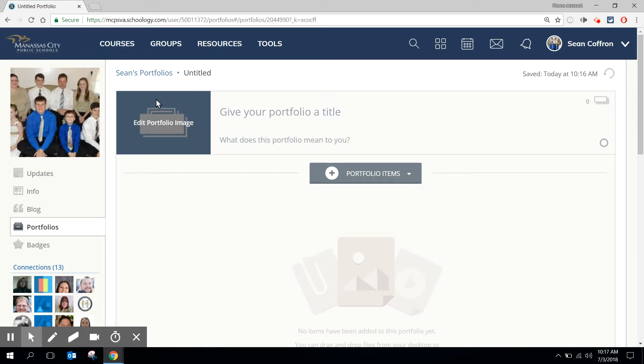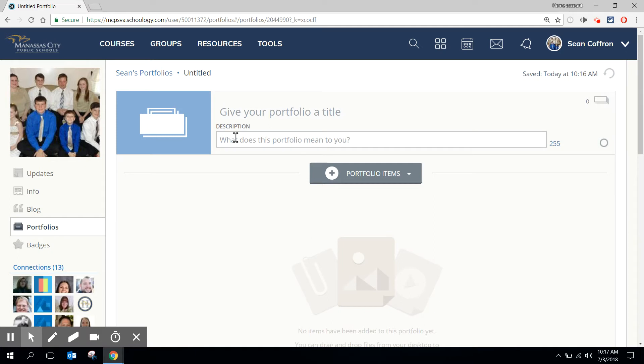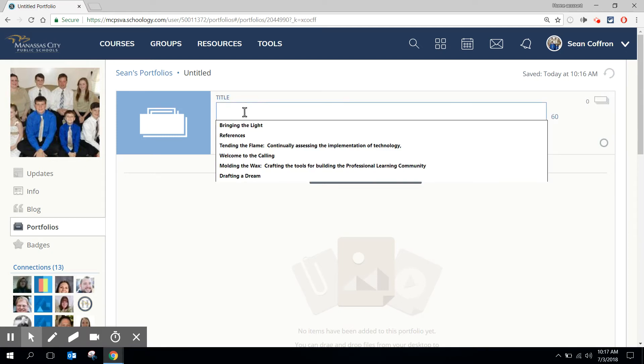I've given an opportunity to give the portfolio an image, a title, and a description. For the purpose of this activity I'm just going to create a title.